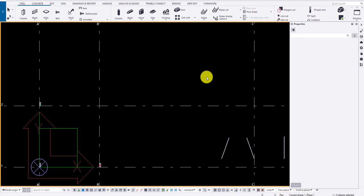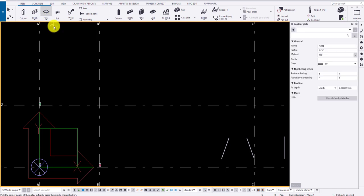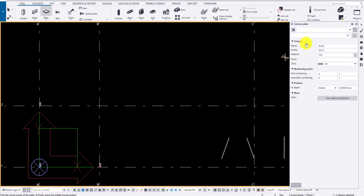To draw a plate, click on the plate option in the steel ribbon. Specify a name, say plate. Profile indicates what thickness to be included, say 15 mm. And material is the grade of the plate.